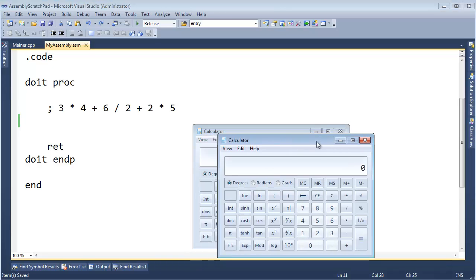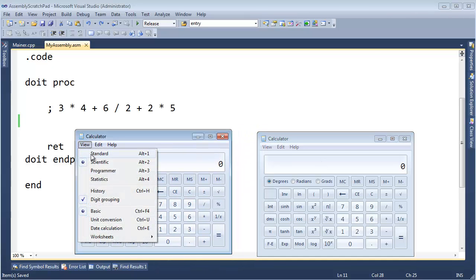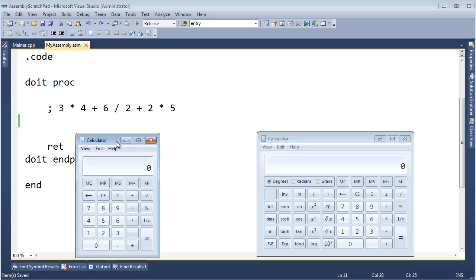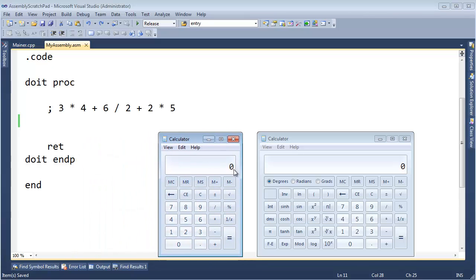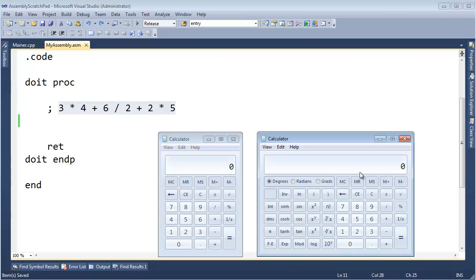I'm going to bring up two Windows calculators. Notice they are already in scientific mode — I'm going to put one in standard mode. Remember that standard mode means it's not going to consider order of operations, or precedence as we call it in computer science. It will simply eagerly evaluate and gobble up the operands and operators as we give them to it, whereas the scientific calculator will consider order of operations and evaluate the expression correctly.